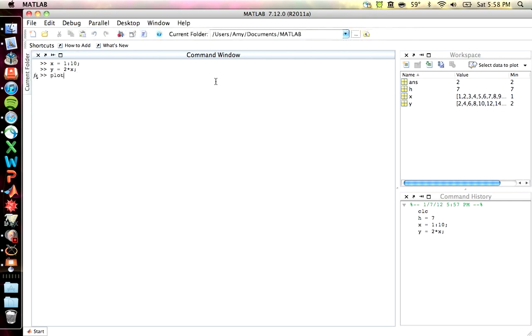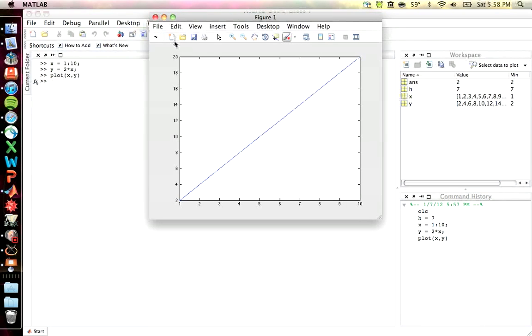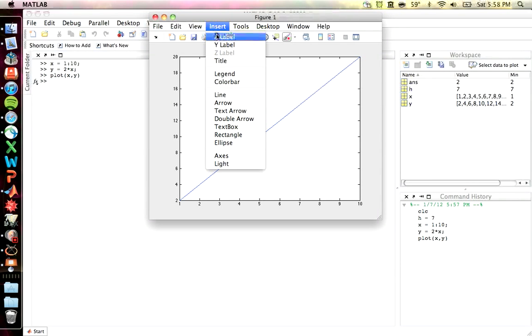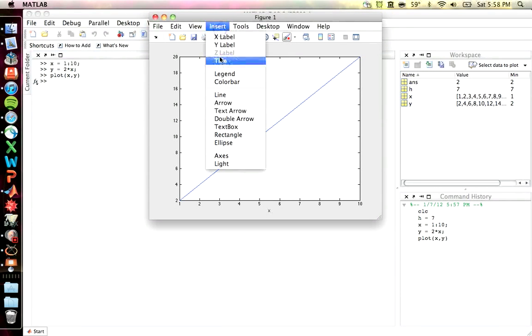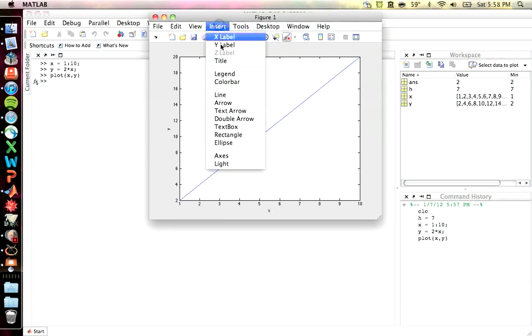When I say plot X comma Y, it pops up a figure. And it's pretty bare bones. But you have options. It's usually easier to do this in a script. But MATLAB does give you a GUI where you can add an X label, calling it X or a Y label. You can add in legends and a bunch of different stuff.